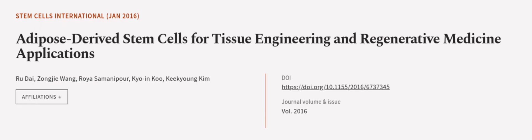This article was authored by R.U. Dye, Seng-Jia Wang, Roya Somanapur, and others. We are article.tv, links in the description below.